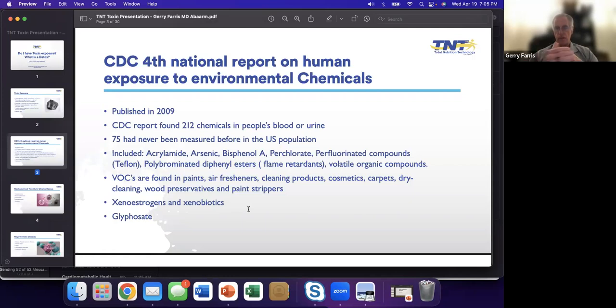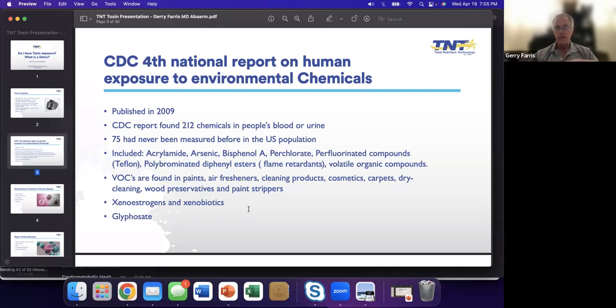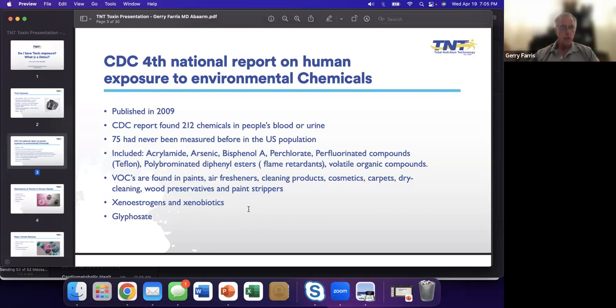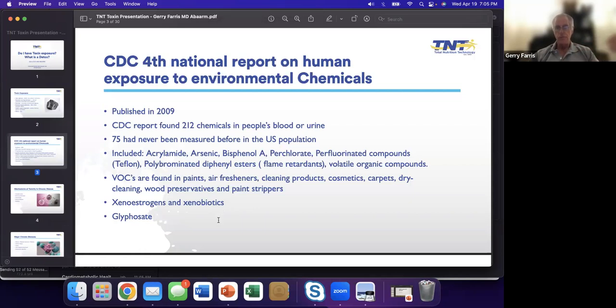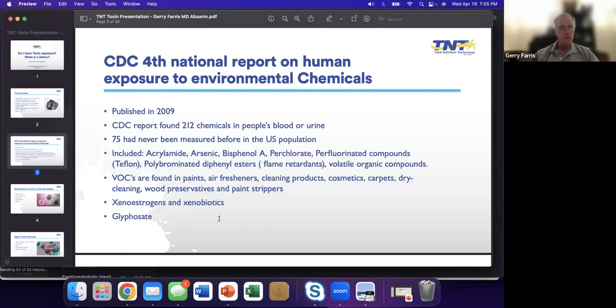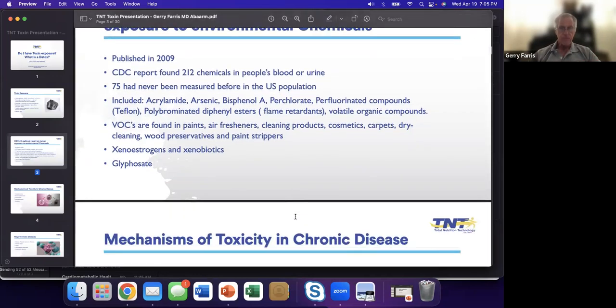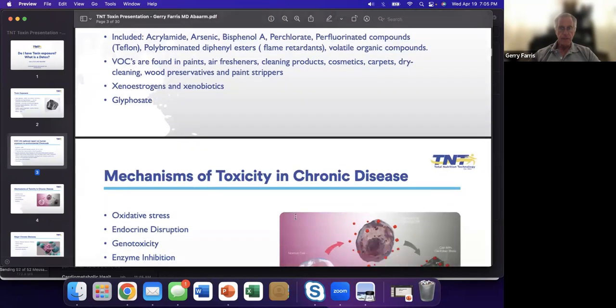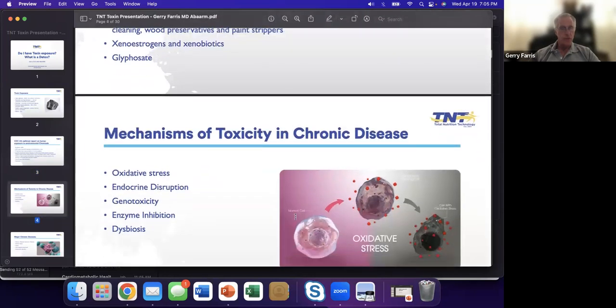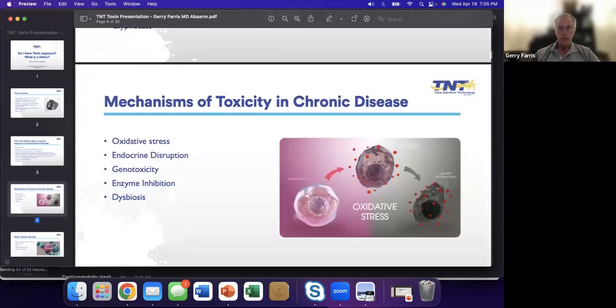These are things you're exposed to every day. Who doesn't have air fresheners and cleaning products? What woman doesn't use cosmetics? We are exposed. Then you hear about xenoestrogens, foreign substances that can create an estrogenic response in the body. Xenobiotics is just a term saying it's a foreign substance that can affect the body. Then our old friend, glyphosate. If you've ever sprayed Roundup, you've had glyphosate.